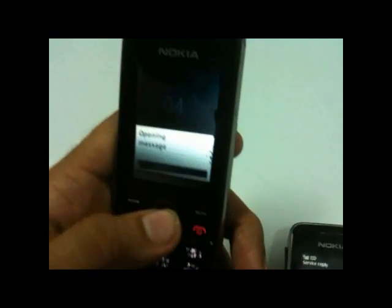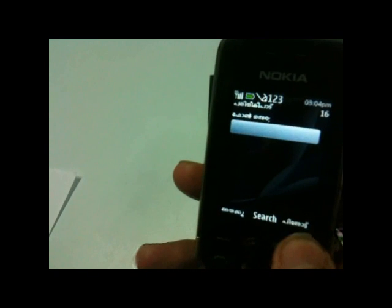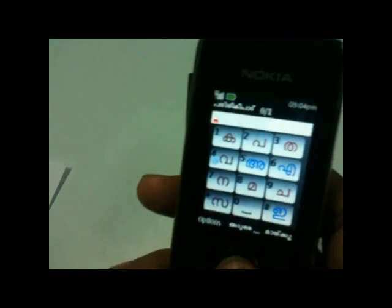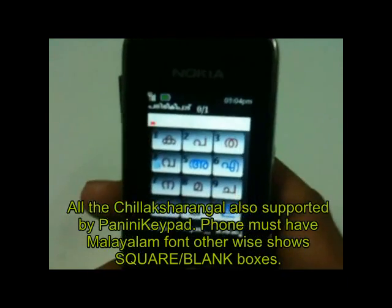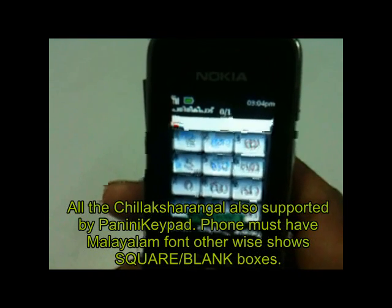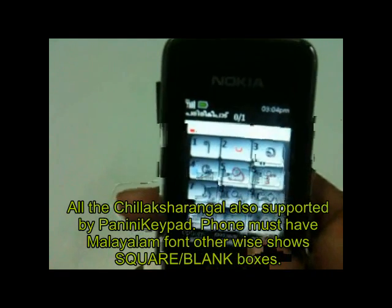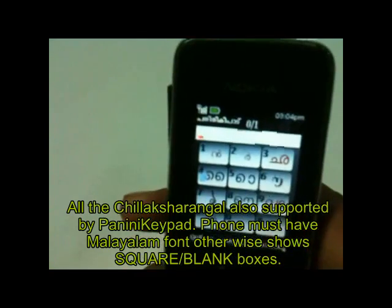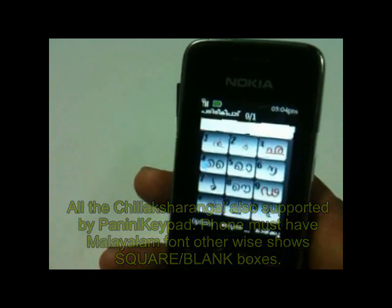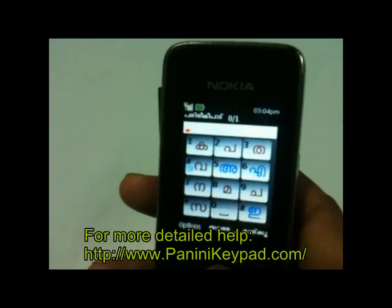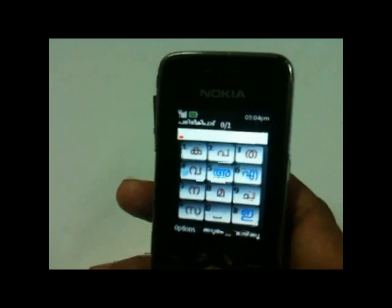I received this SMS on this mobile. This is a demonstration of Malayalam typing with Panini Keypad on a Java mobile phone. It supports all the characters, especially some Chilaksharam as well. There is a Chilaksharam on key 1 and key 2. Panini Keypad supports all the Chilaksharam and all the alphabets. Visit the Panini Keypad website to get all information regarding typing. Thanks.